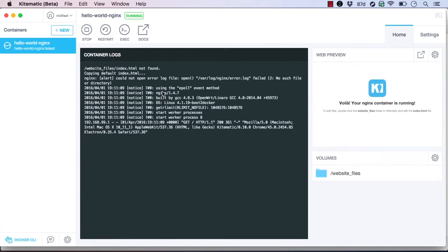Once our container is running, we can see our container logs in the center panel on the window. And over here, we see another handy feature, which is the Web Preview window, which shows us the root HTML page for the container, if one exists.